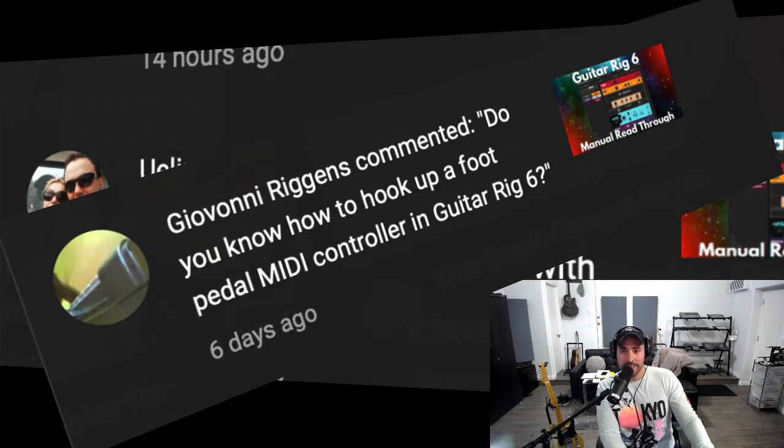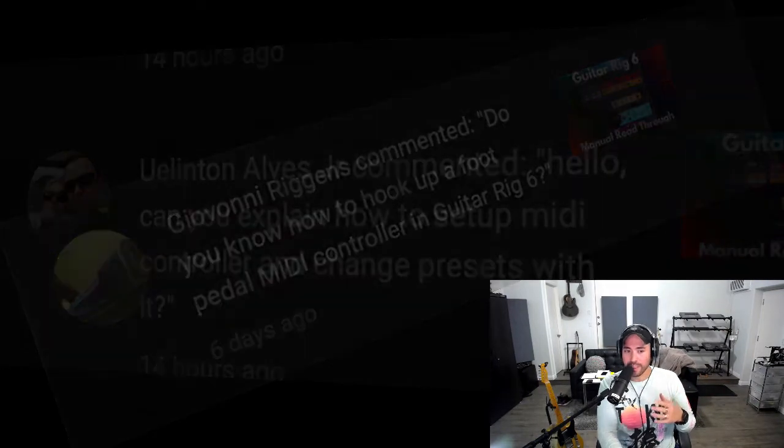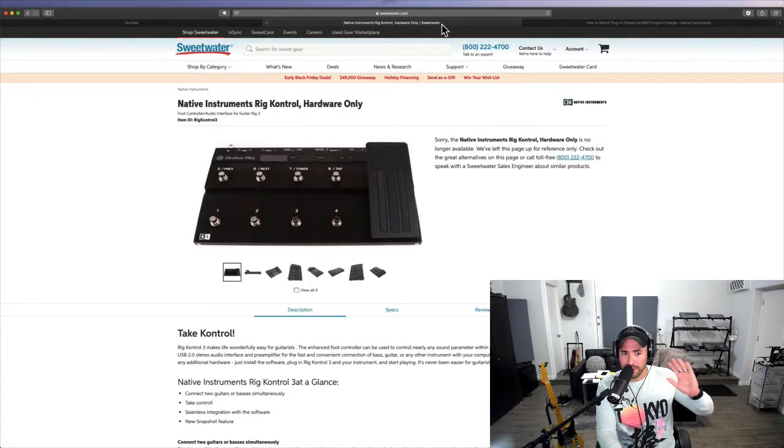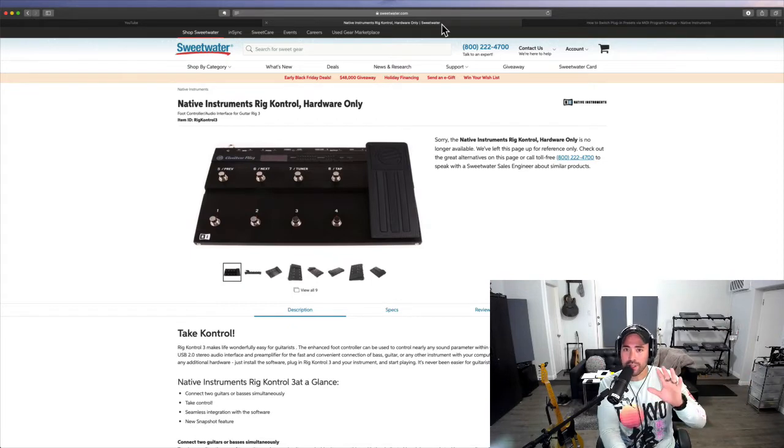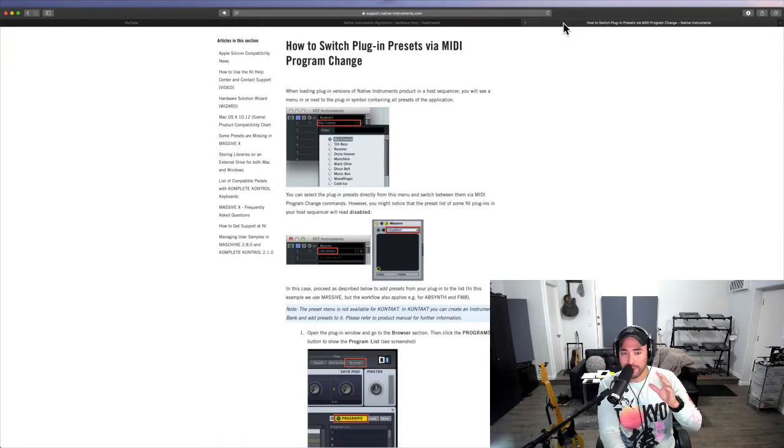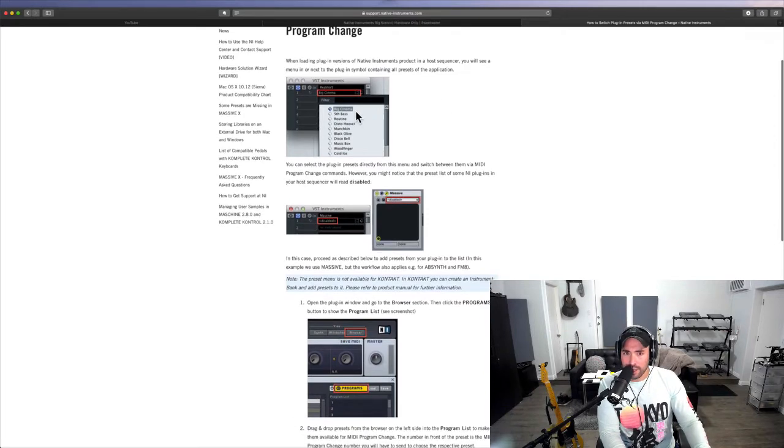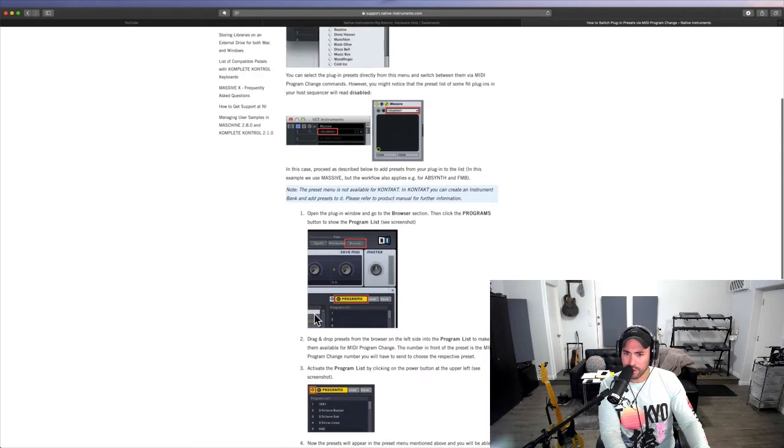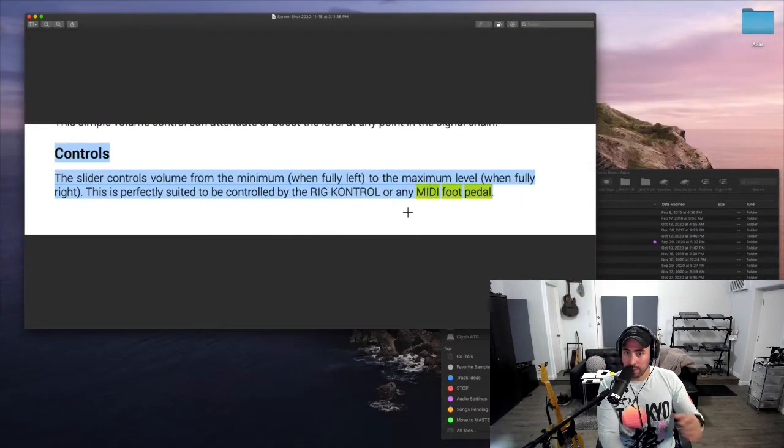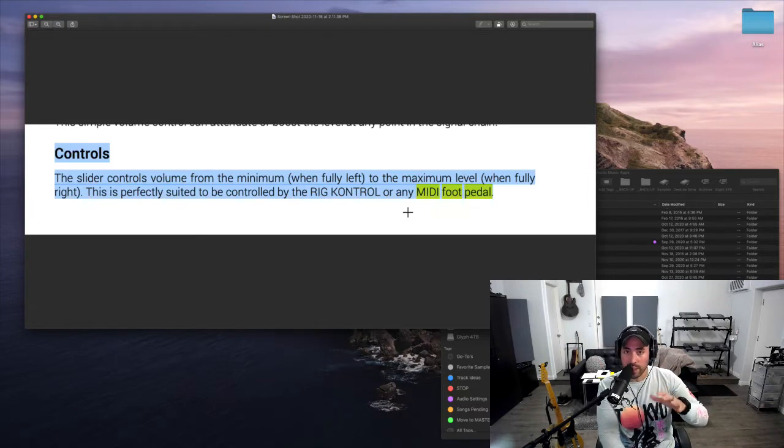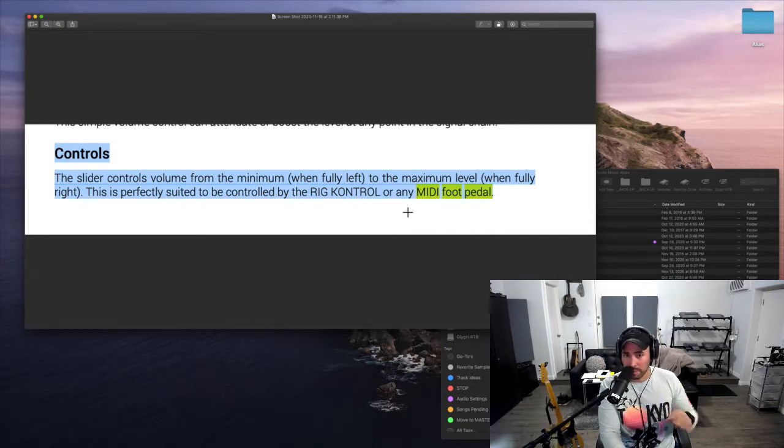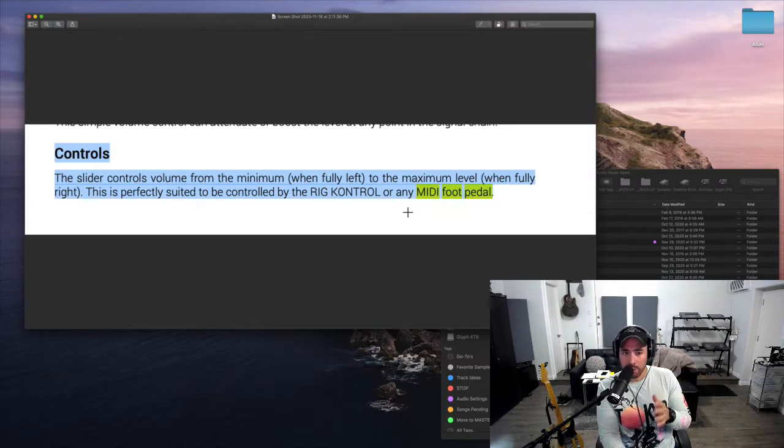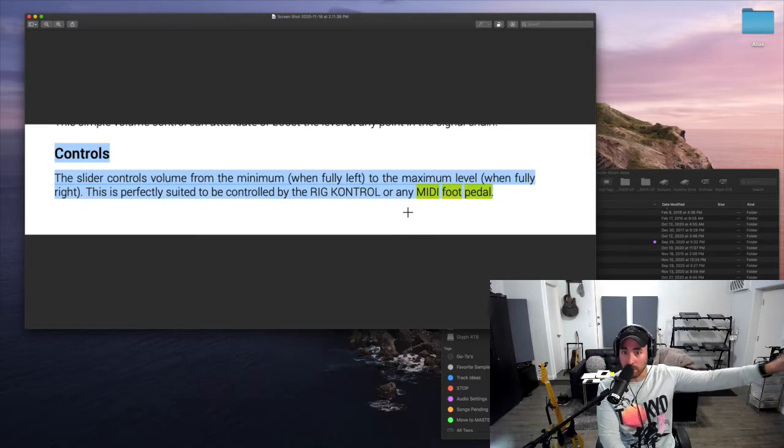Well, I did some research and you'll find that essentially the only compatible controller is Rig Control. But really this is just a MIDI signal. When I looked inside the Native Instruments website and dug in a little bit further, I found essentially this concept called program change, but it was only relevant to Massive and other instruments. Then I read the manual. If you haven't checked out the Guitar Rig 6 manual, read through that. Here it says the slider controls volume from the minimum (fully left) to the maximum (fully right). This is perfectly suited to be controlled by the Rig Control or any MIDI foot pedal.